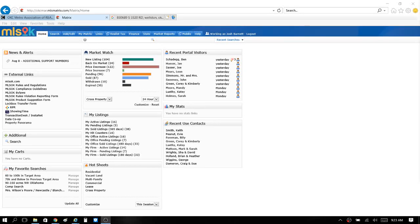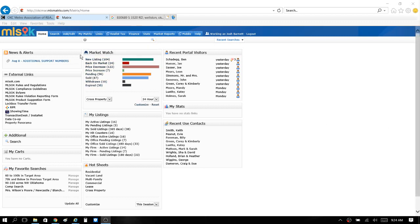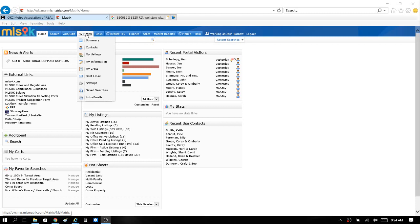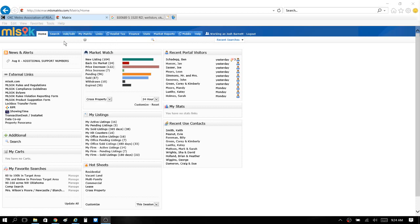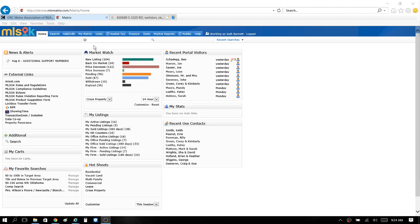I ran across this cool feature the other day as far as making the headers on some of your printouts a little more jazzed up, a little more whatever your attitude is, a little more reflection of yourself. Let me show you what I'm talking about.